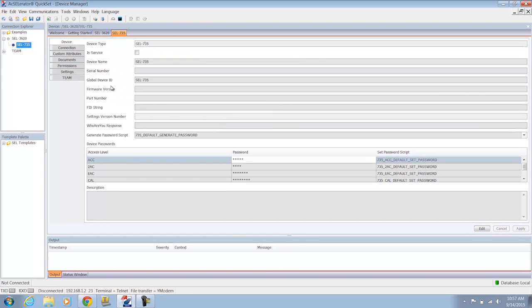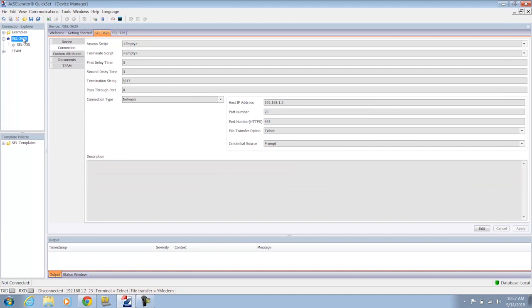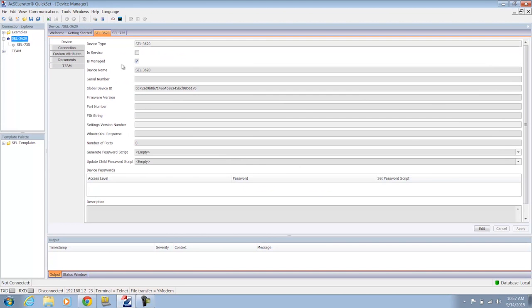I'm going to open up my SEL 735 and then I'll click the permissions tab. Now this permissions tab is not going to show up unless the SEL relay is actually below in that tree, the connection directory tree, the SEL 3620. And the SEL 3620 has its is managed checkbox checked.